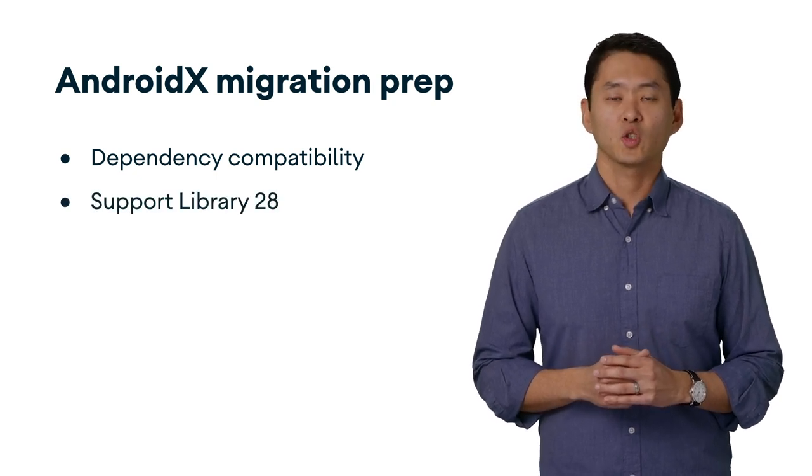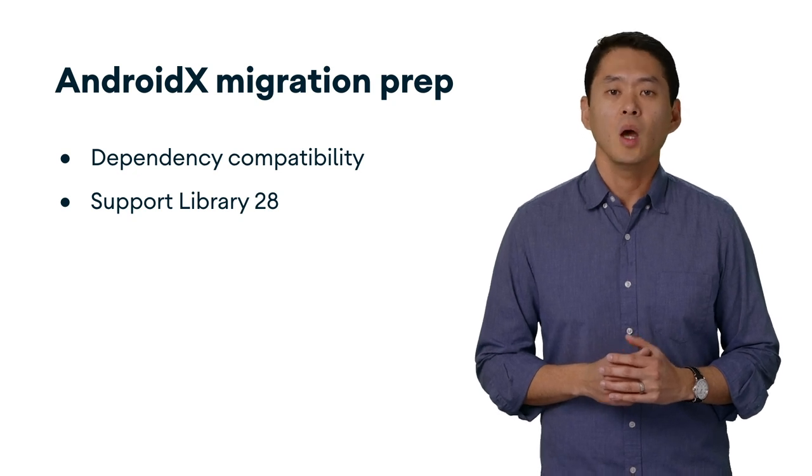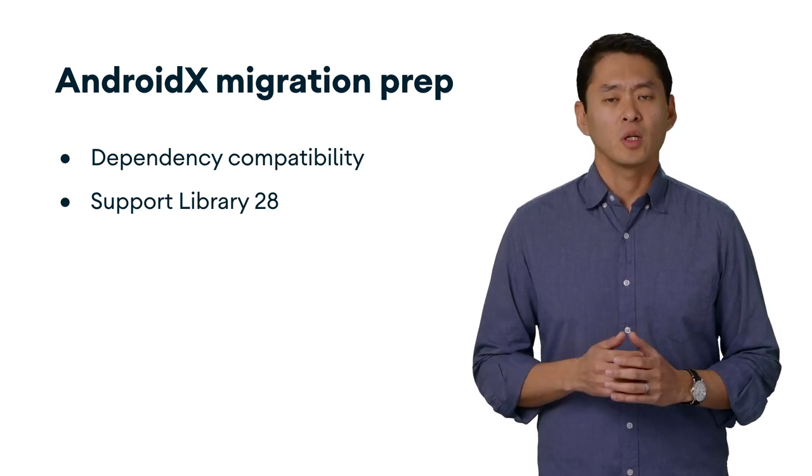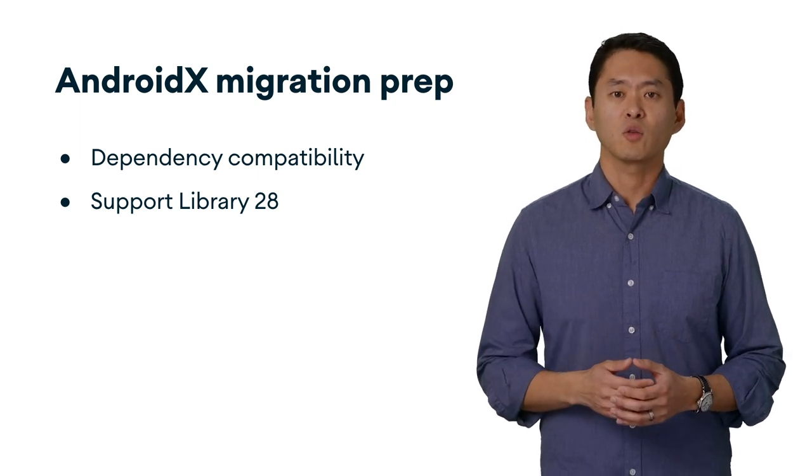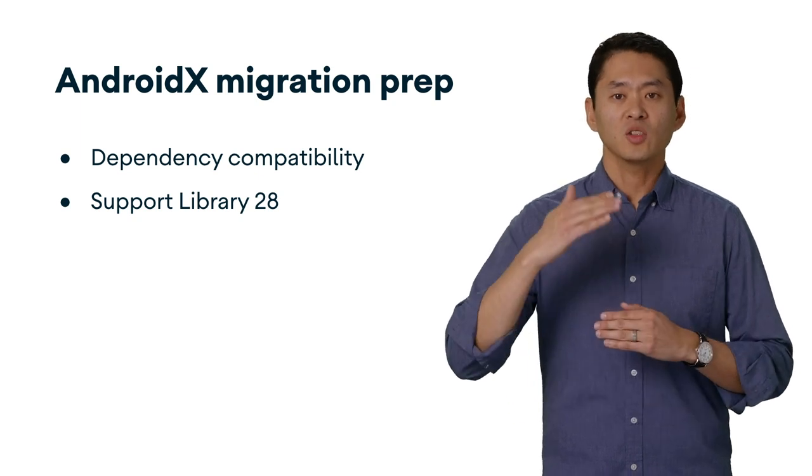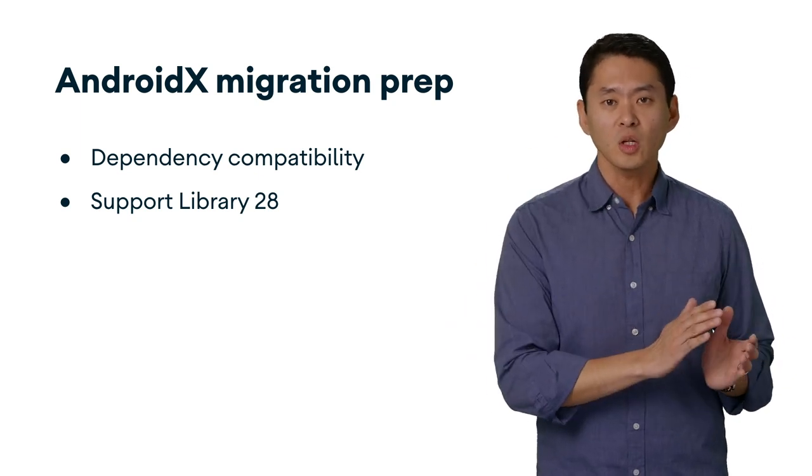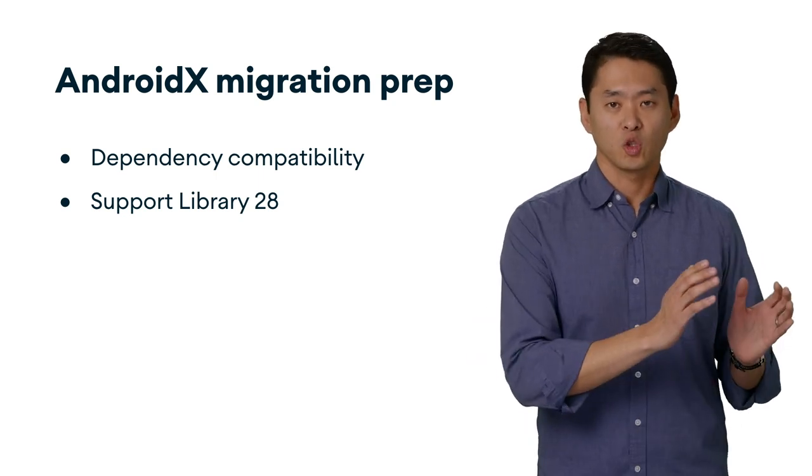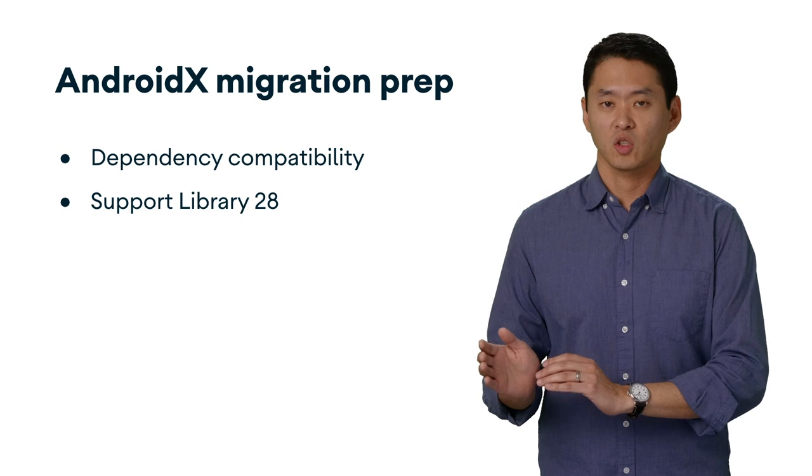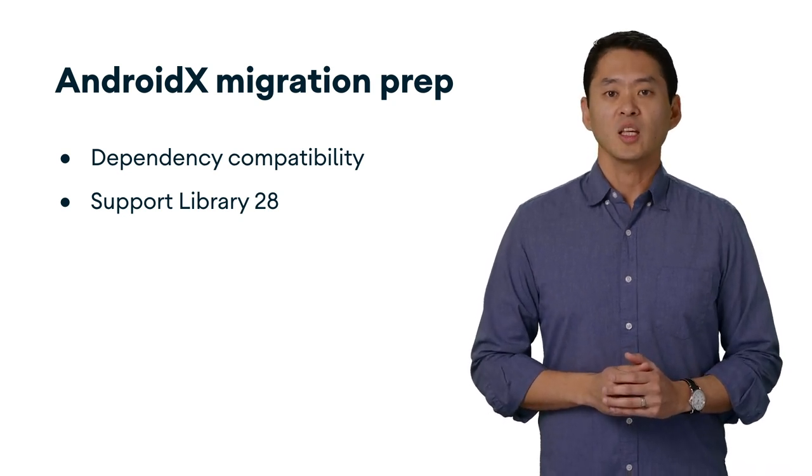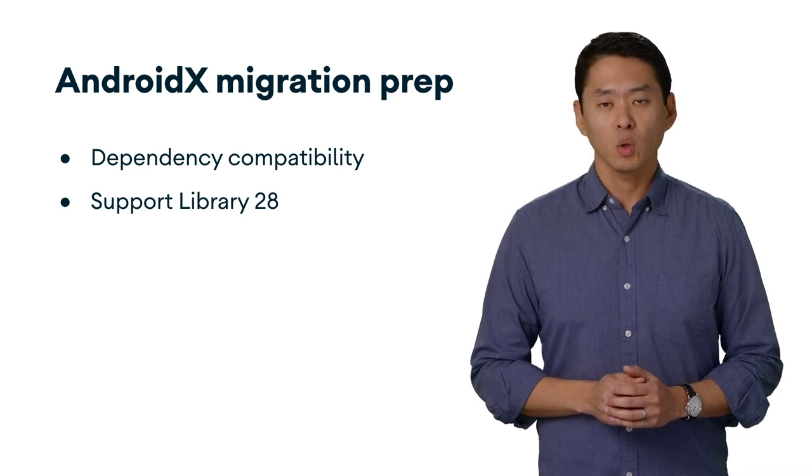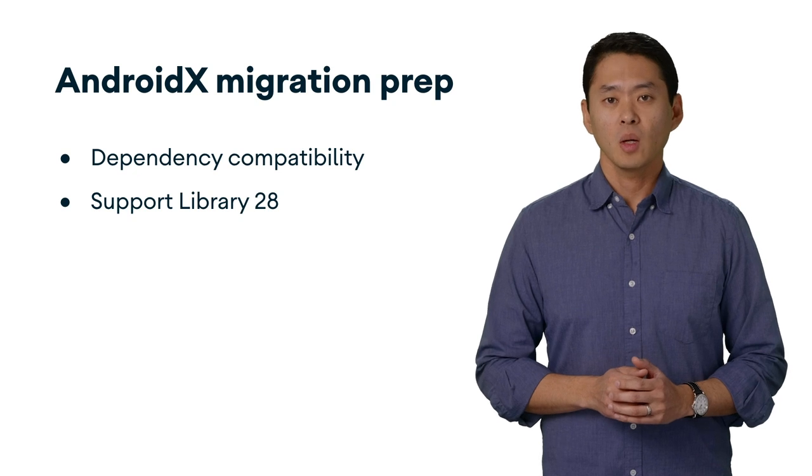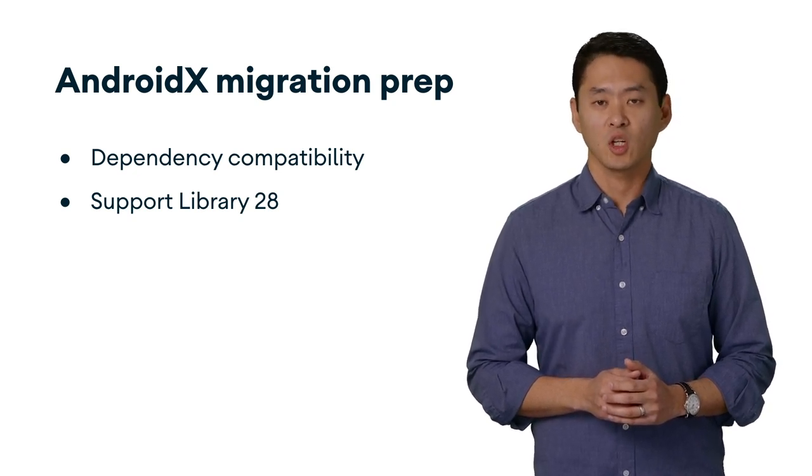Next, make sure your project is using support library 28 before starting the migration. If you're upgrading from support library 26, 27, or even an older version, the migration is much less likely to succeed. So upgrade in steps. First, from the older version of the support library to version 28, and then from version 28 to AndroidX. Support library version 28 is the last version of the support library and is a binary equivalent to AndroidX 1.0, thus minimizing the number of conflicts that can occur during migration.